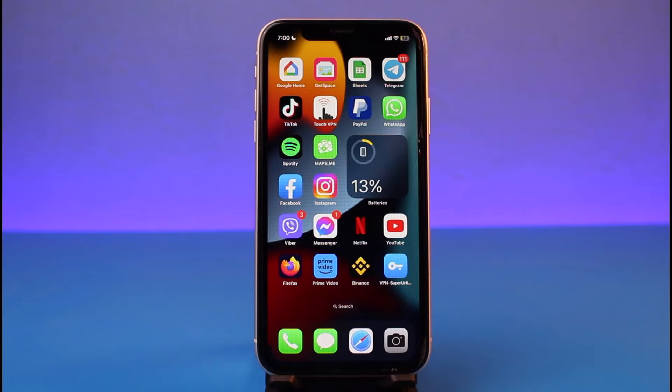That's all it takes to subscribe to Amazon Prime on iPhone. We hope the video was really helpful, and if it did help you, make sure to leave a like and subscribe to our channel. If you've got any more questions, feel free to leave them down below. Thank you very much for watching, and see you soon in our next video.